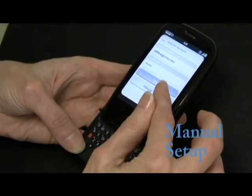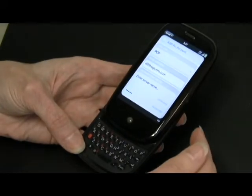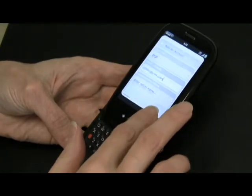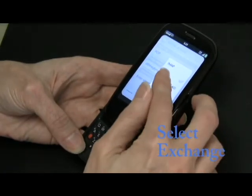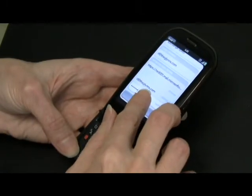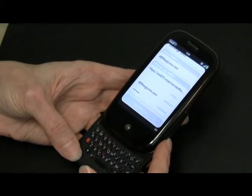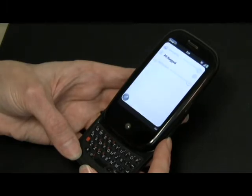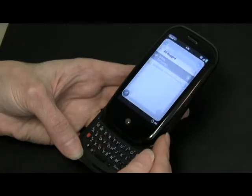You can also go manually — go ahead and tap manual setup. Make sure all the right information is there and then go ahead and select exchange. Sign yourself in and it should be loading your exchange account. Go select inbox and there's your email.